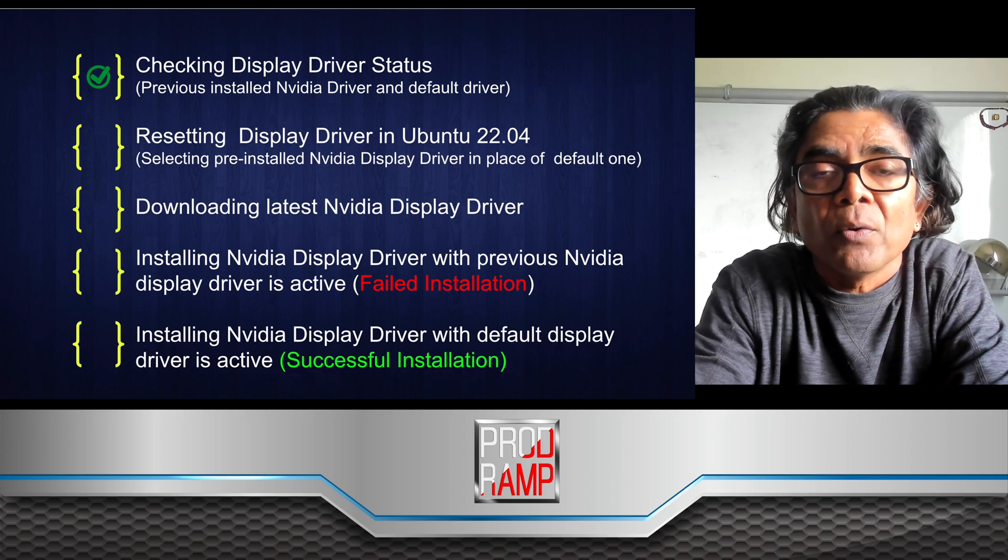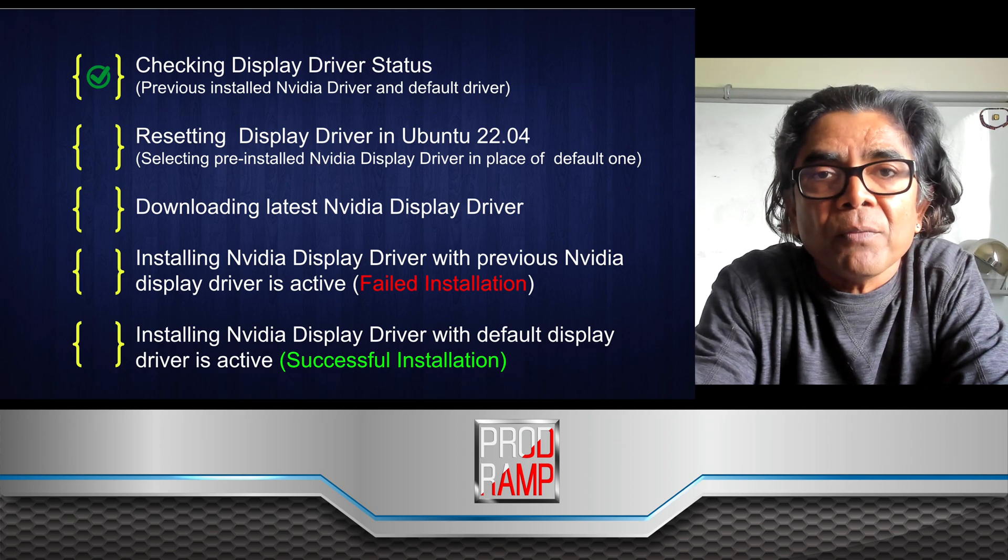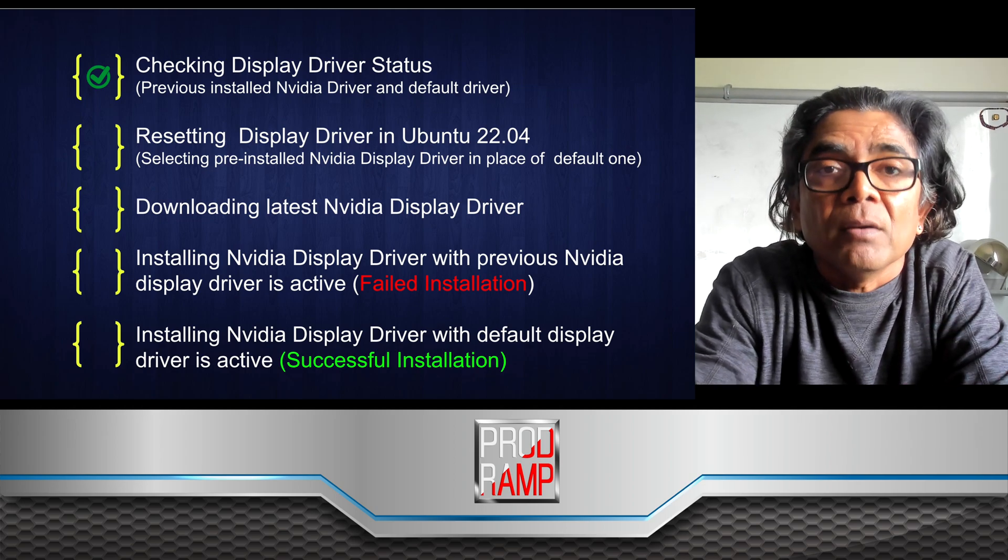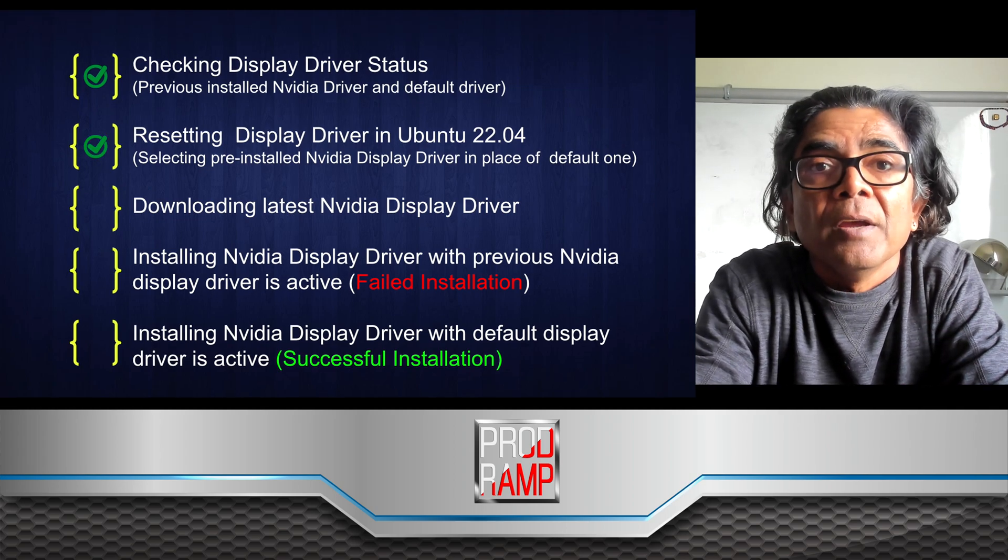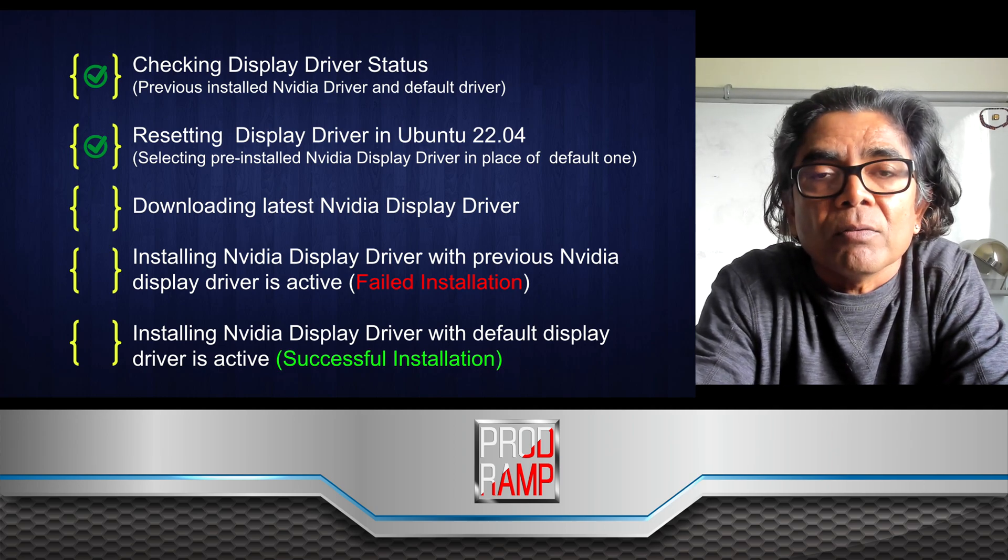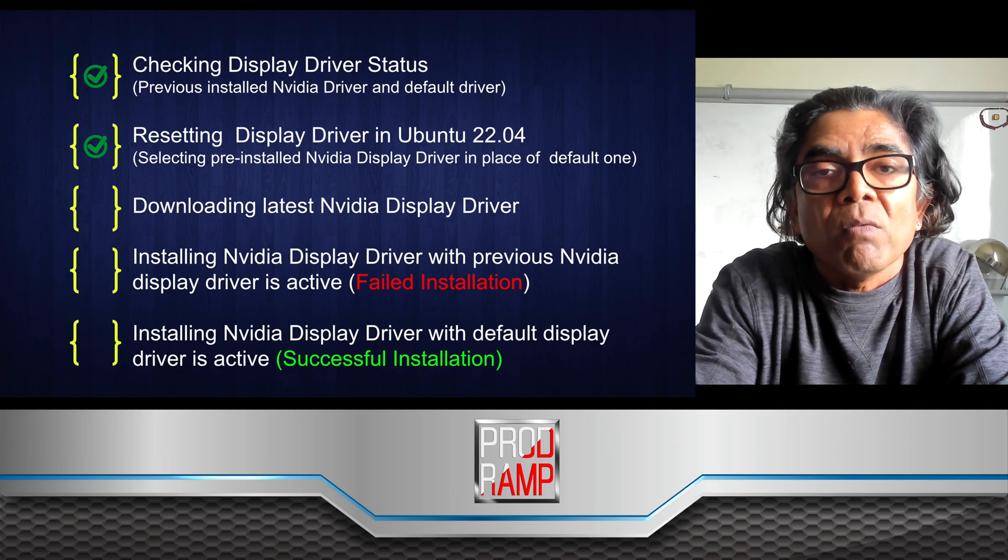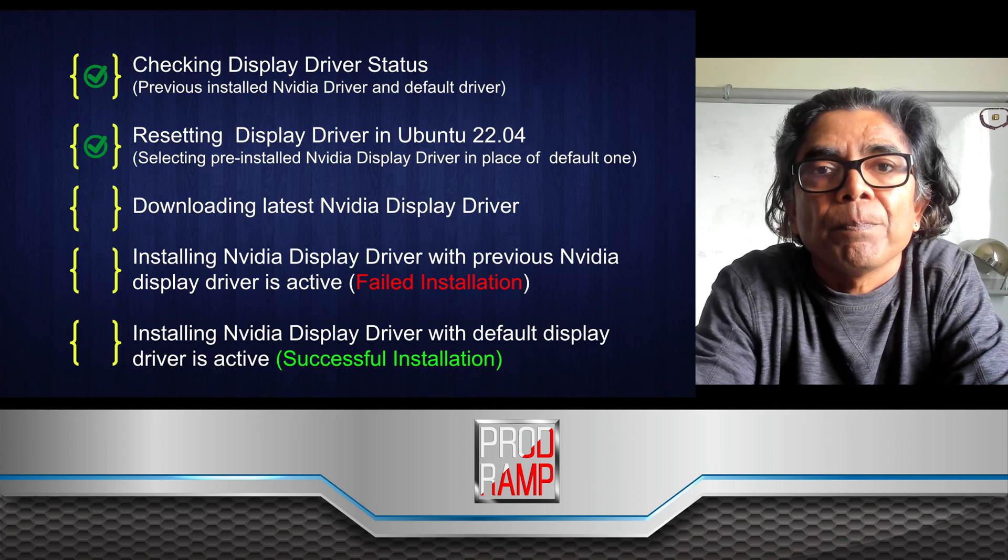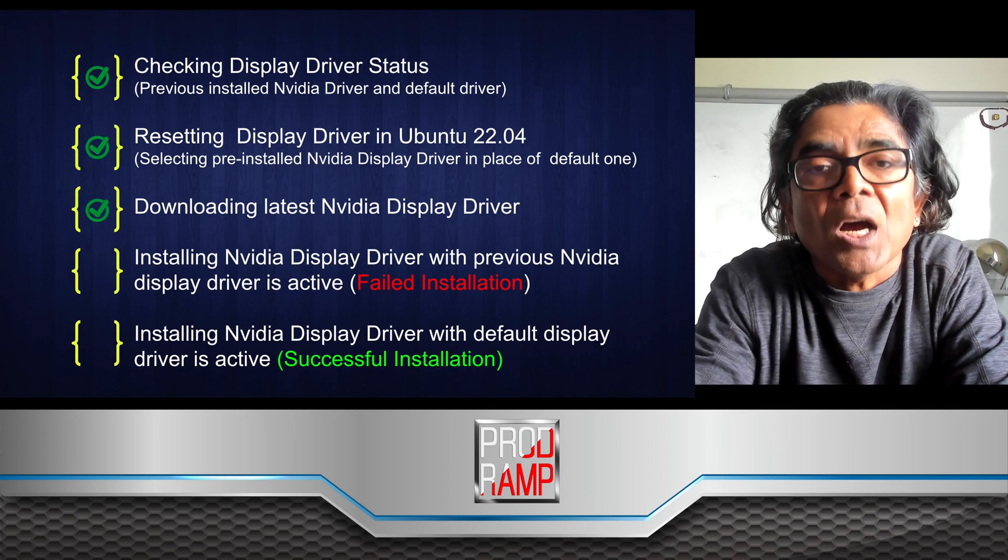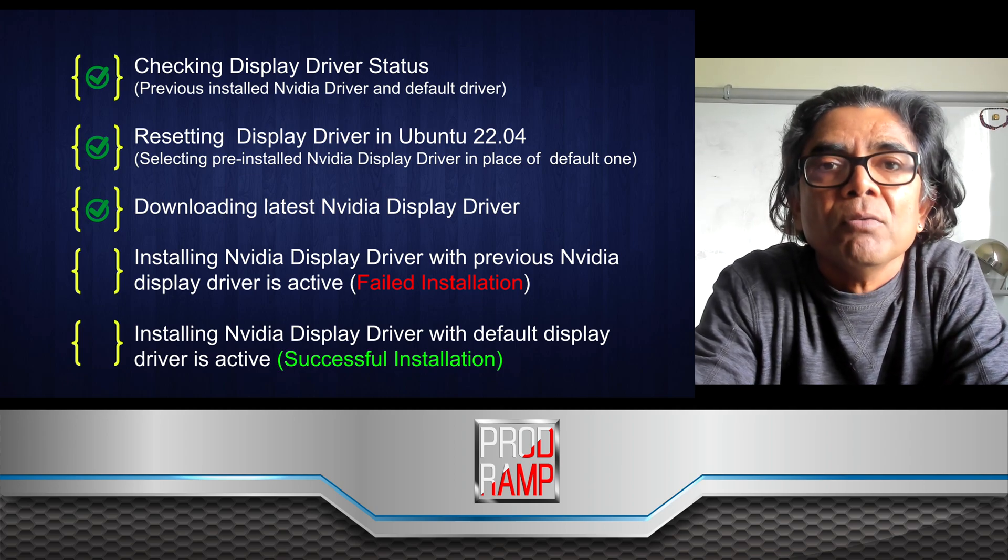In this video we will start our work by looking into the Nvidia display driver as well as the default one, and resetting either one by using the system's driver application.